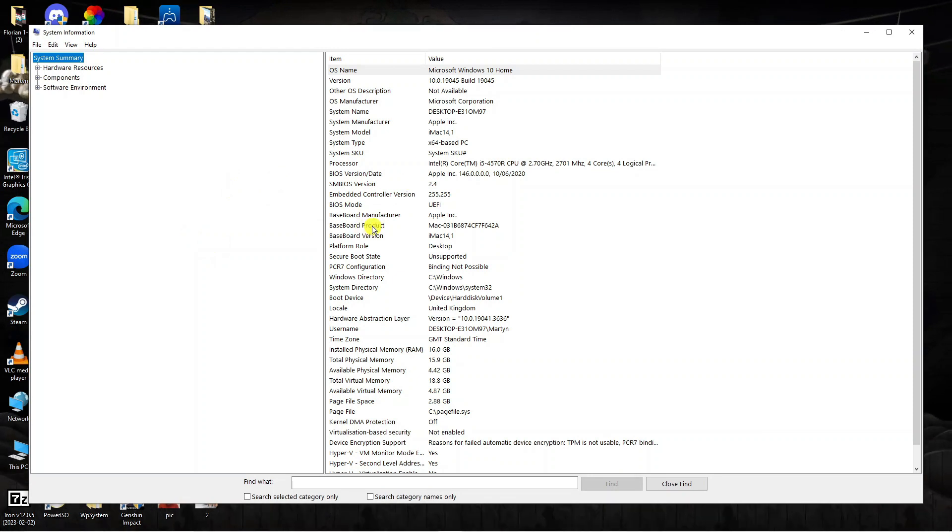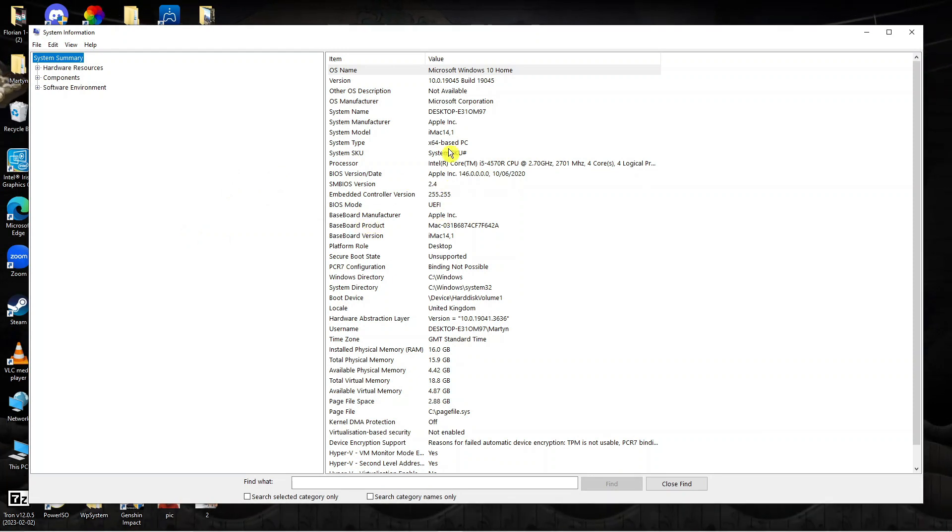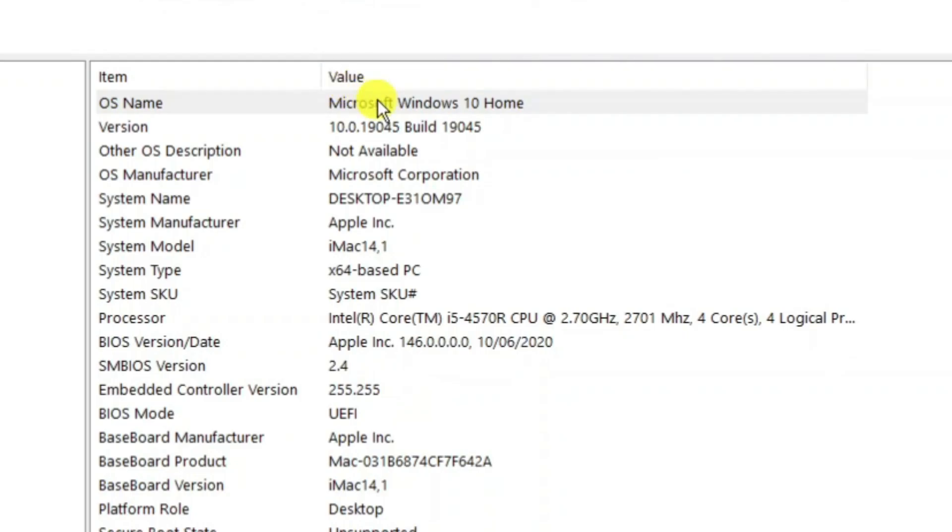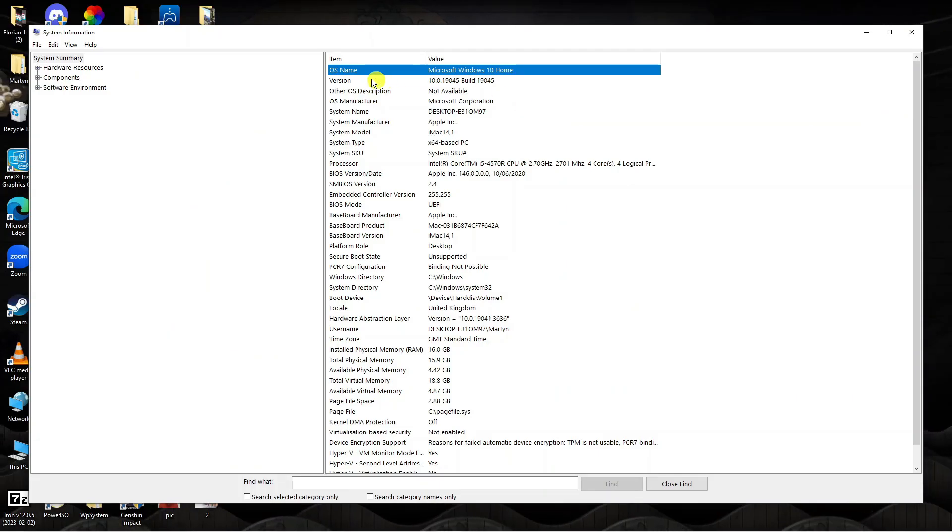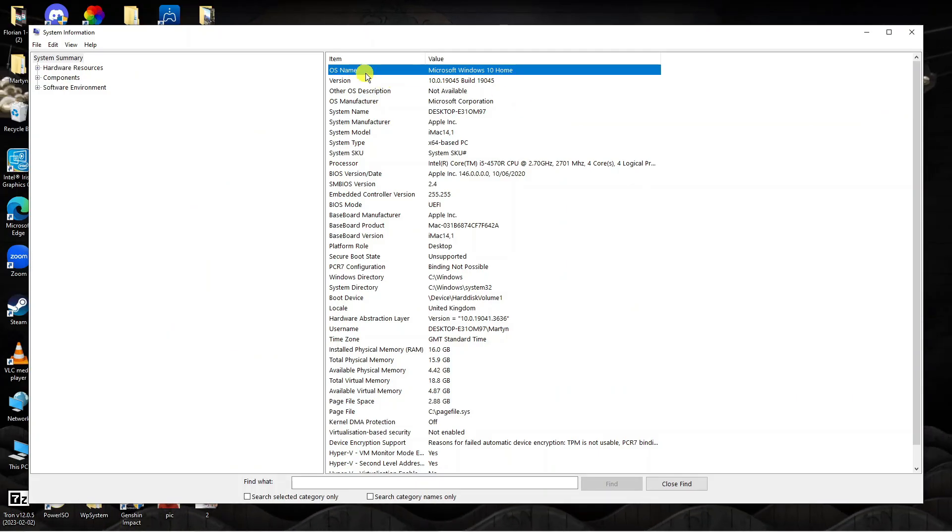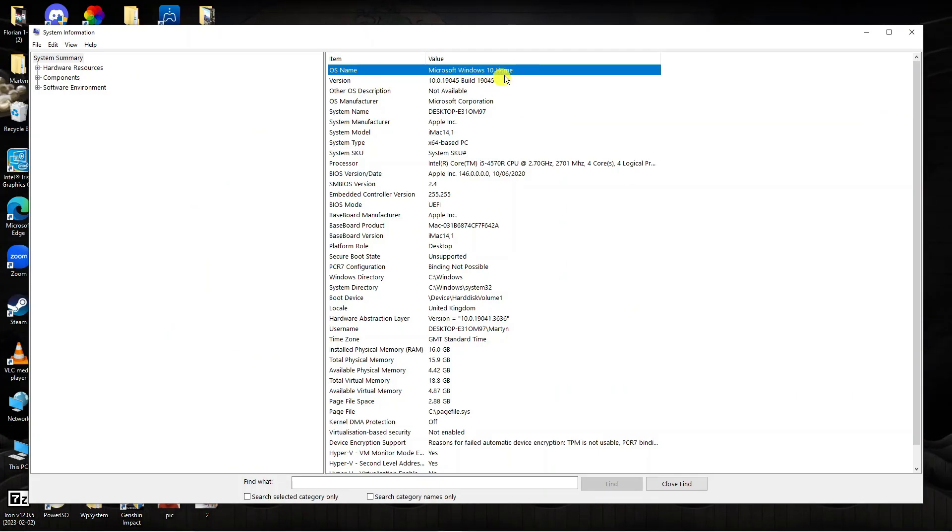That's going to open up a window like this. If you look at the very top you're going to see what version of Windows is running. On my PC you can see next to OS name it says Microsoft Windows 10 home.